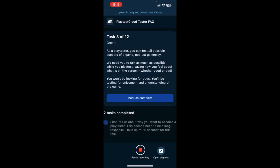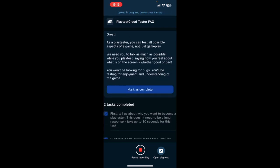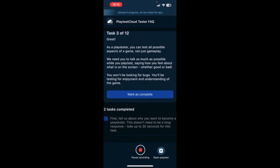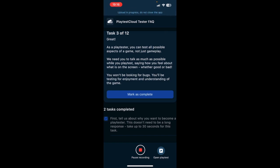Now mark this as complete. That's number three. Great! As a playtester, you can test all possible aspects of a game, not just gameplay. We need to talk as much as possible while you playtest, saying how you feel about what is on the screen, whether good or bad. You won't be looking for bugs. You will be testing for enjoyment and understanding of the game. Okay, got it.